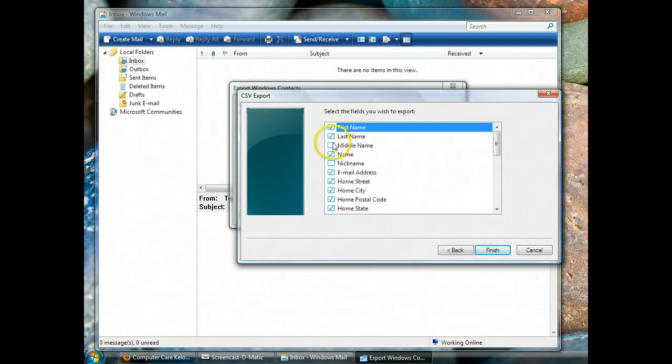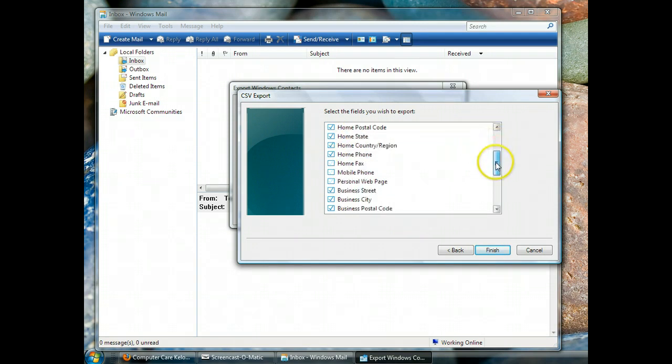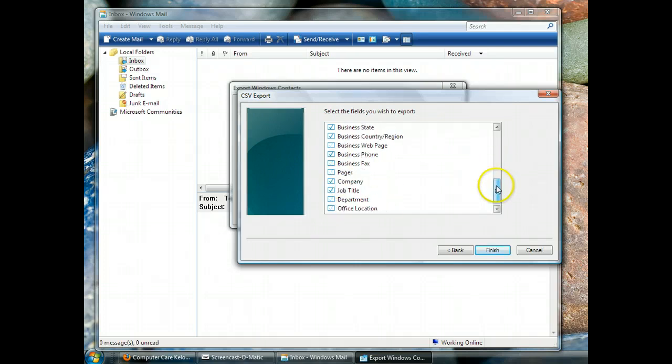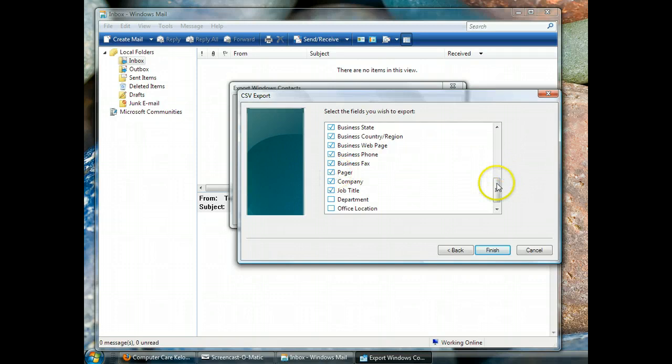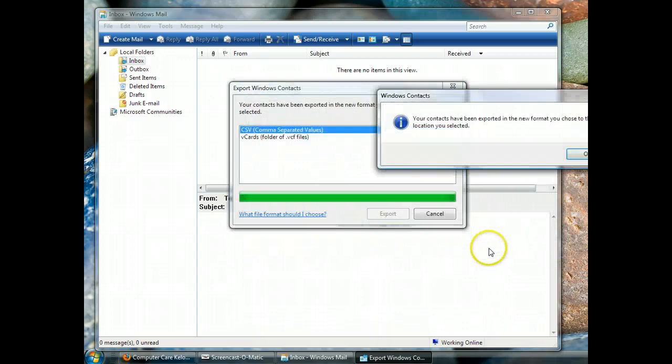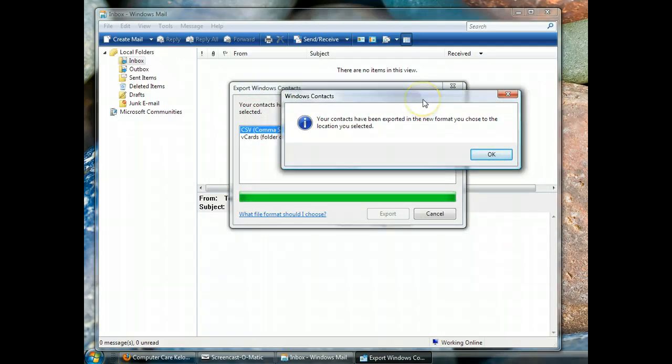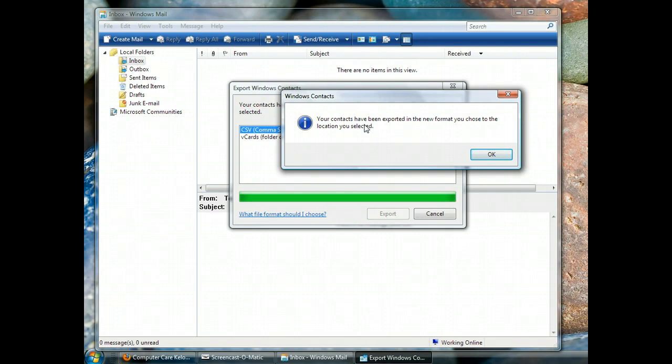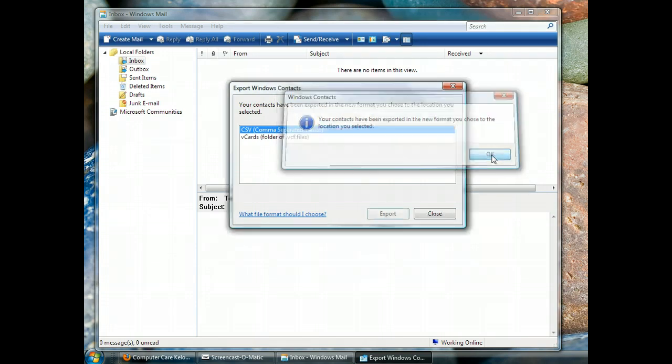Now they've checked some boxes for you. Most people are just happy with the boxes that are checked, but if you think that you might even have some information in your contacts in these other fields, just go ahead and check all the boxes because that's really easy to do and on the back end it's easier to deal with. So I clicked OK. I had a little progress bar and now Windows is telling me that my contacts have been exported in the format I chose to the location I selected.